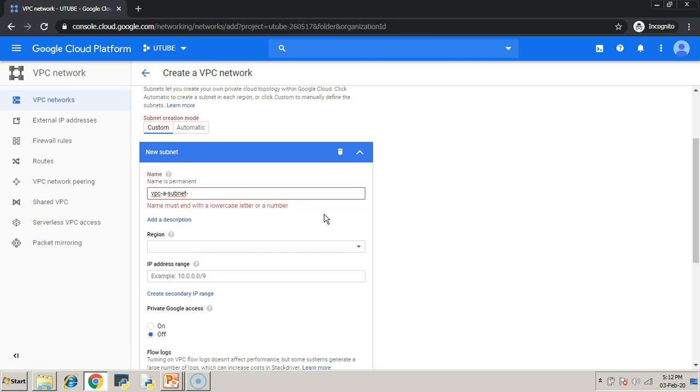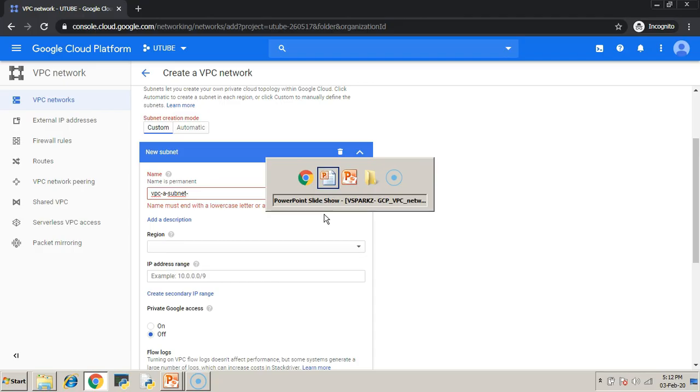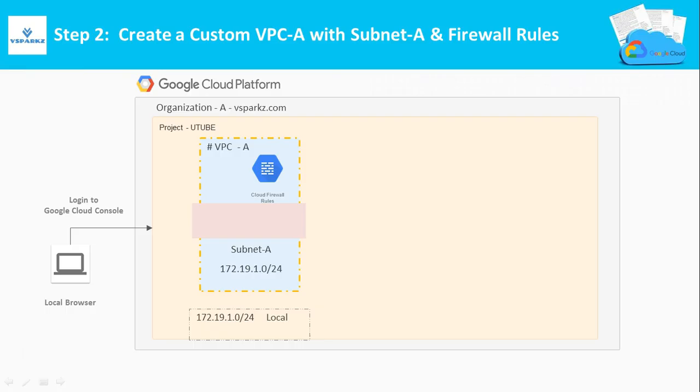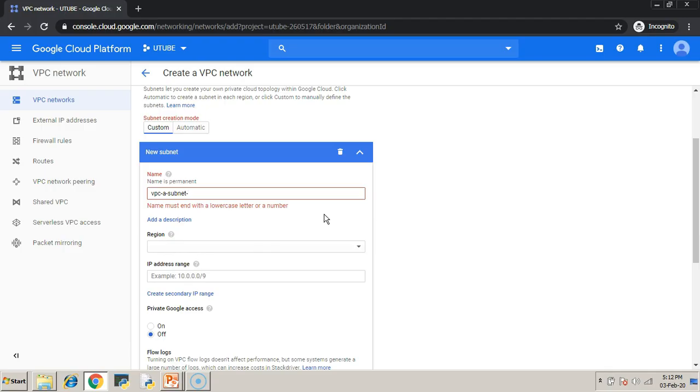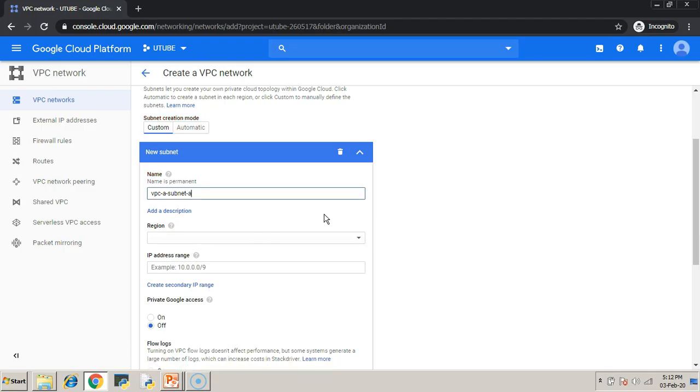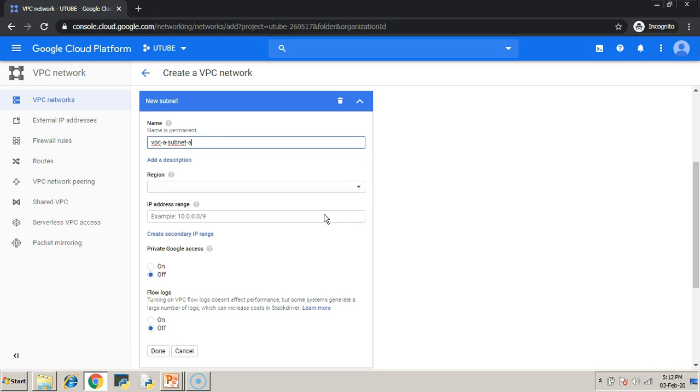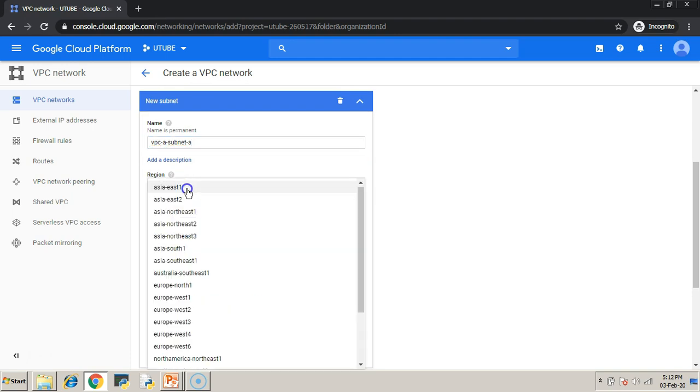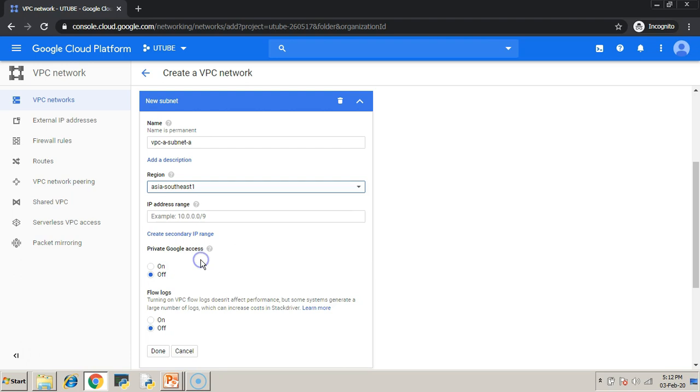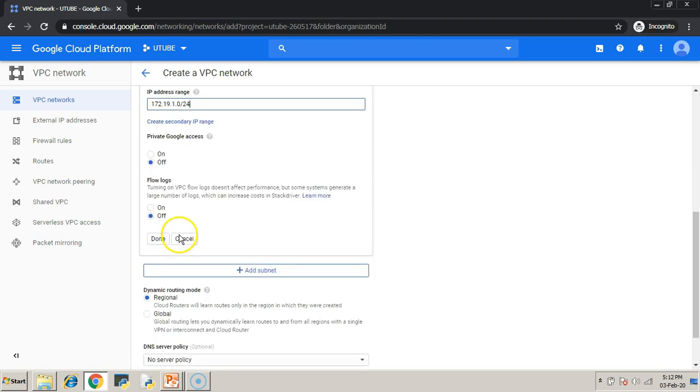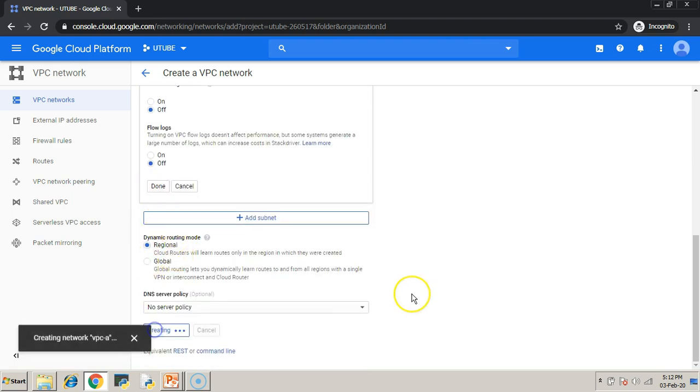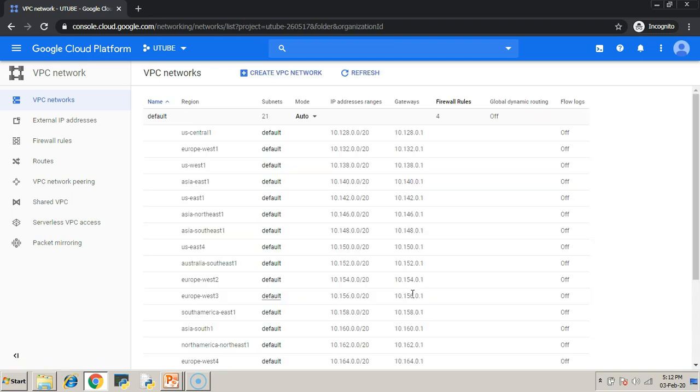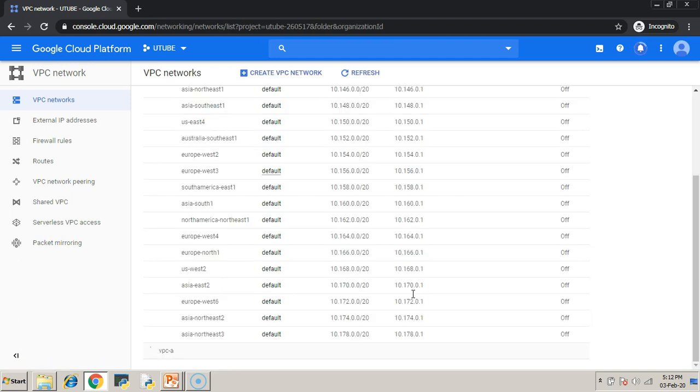Choose a region for your subnet because subnets are regional based. Once the regions are chosen, enter the IP addressing space. As per the diagram, I am entering it as 172.19.1.0/24. After a few seconds, your VPC will get created.